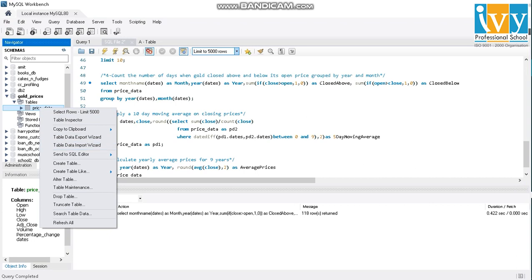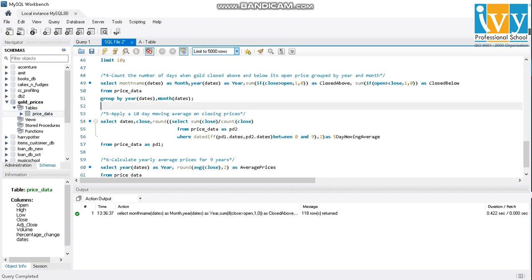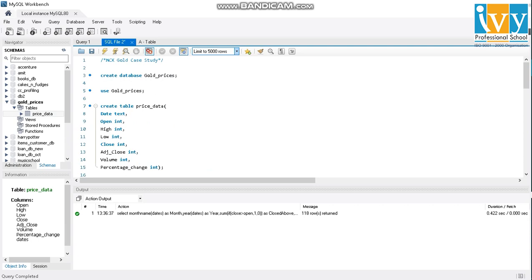But since it was larger data, what we'll be doing is primarily we'll be making a database with the same attribute as it is in the table. Basically, I have created a table called price data, which will contain the date, open, high, low, close, adjusted close, volume, and the percentage change exactly as it is in my original table.